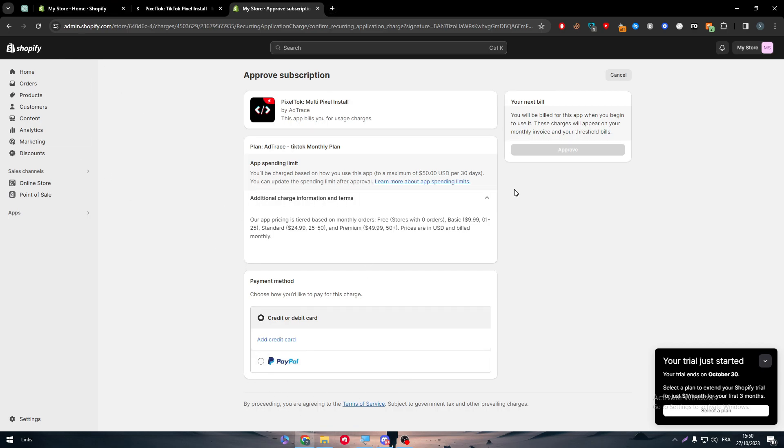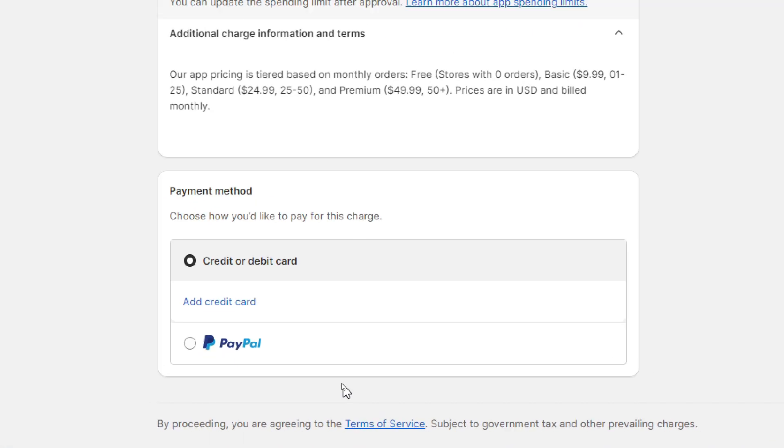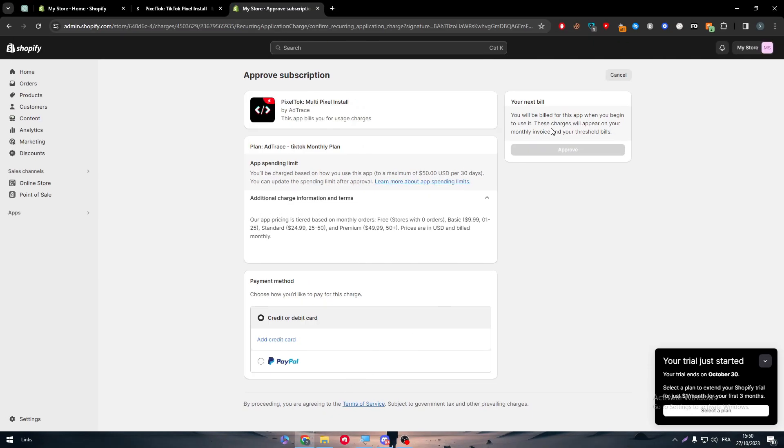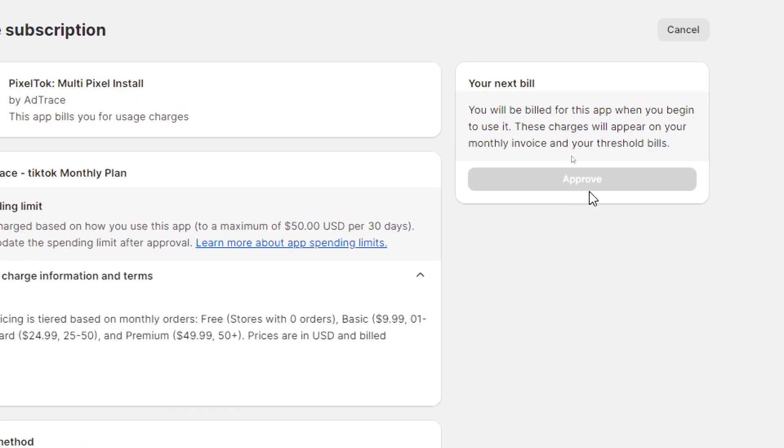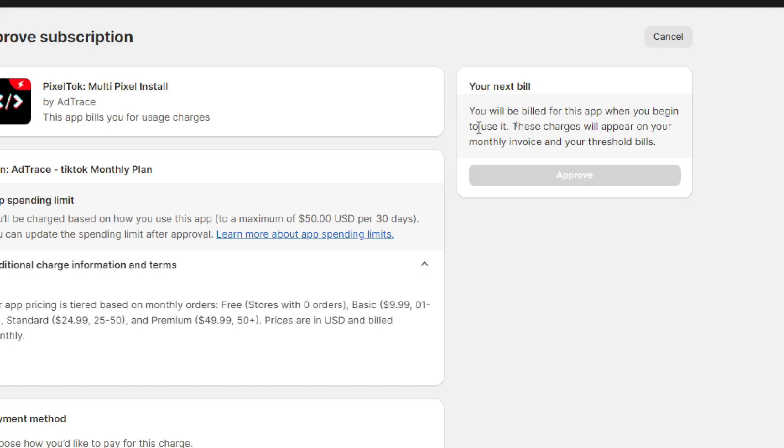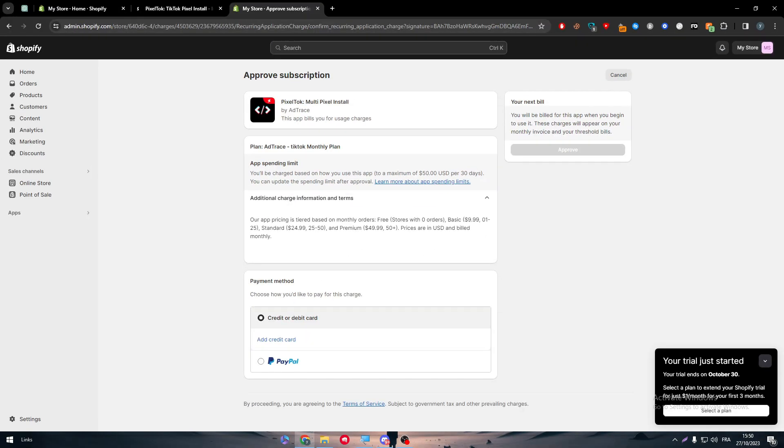Once you have put your payment method and have chosen either a credit card or PayPal as you can see in front of you, then simply click here and approve. That means that you will be billed for this app when you begin to use it. These charges will appear on your monthly invoice in your threshold bills.